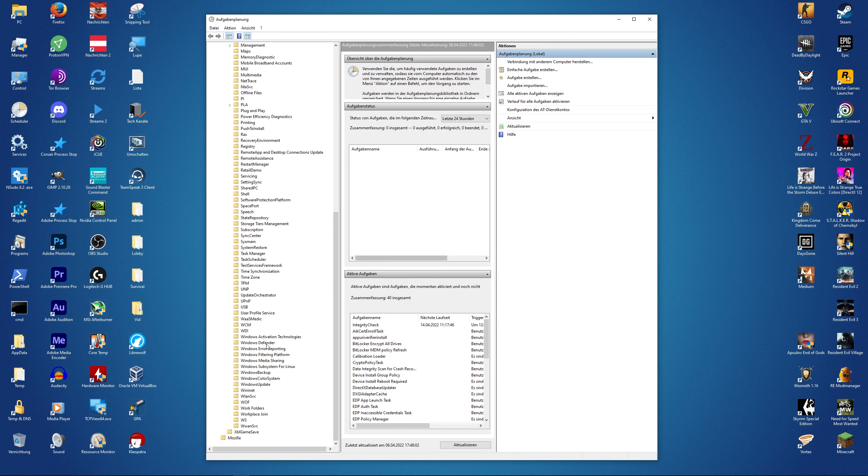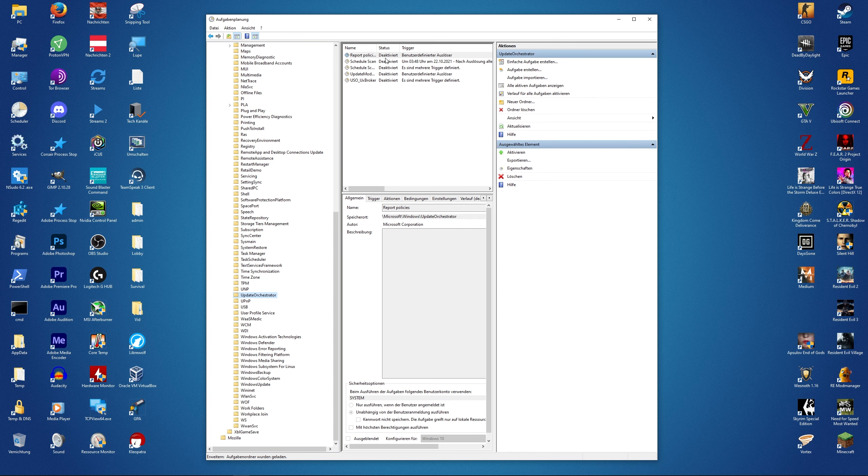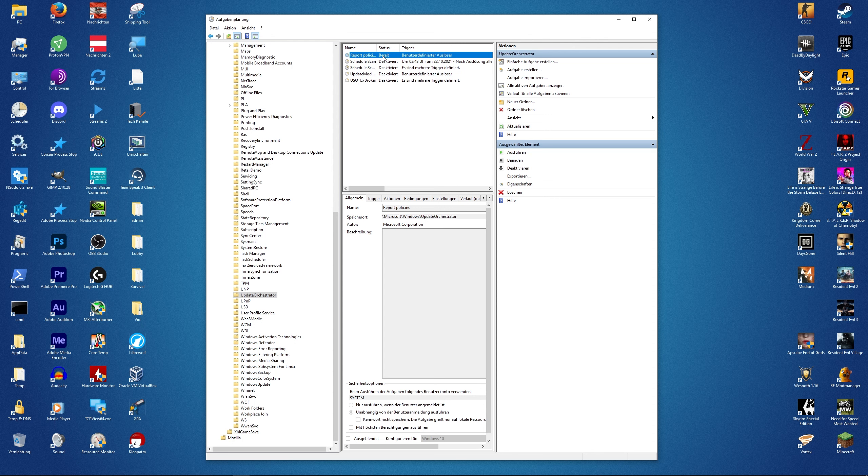Now simply right-click, activate, and as you see the status already changed. We can also deactivate it again, simple as that.